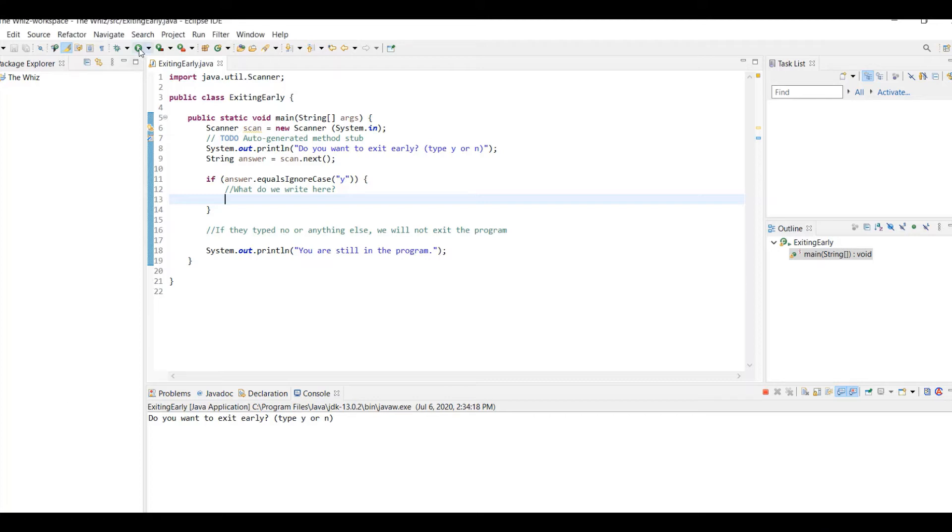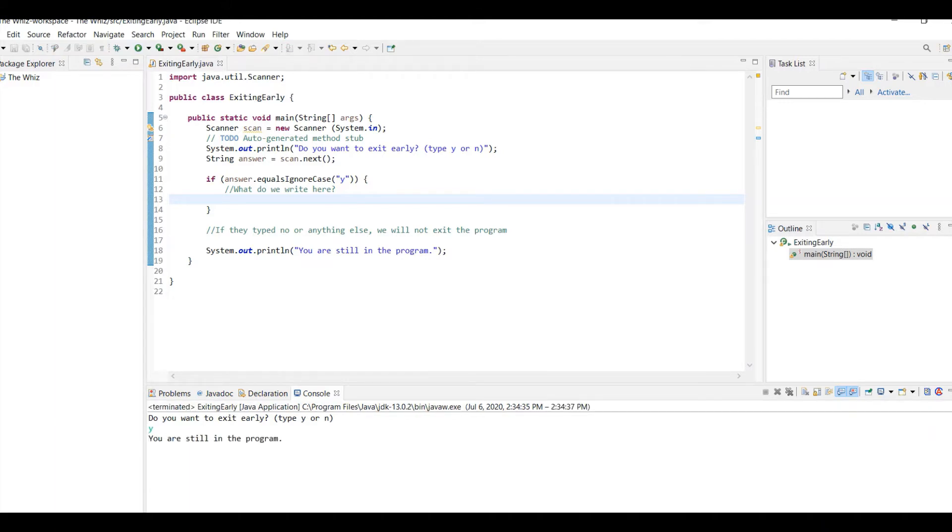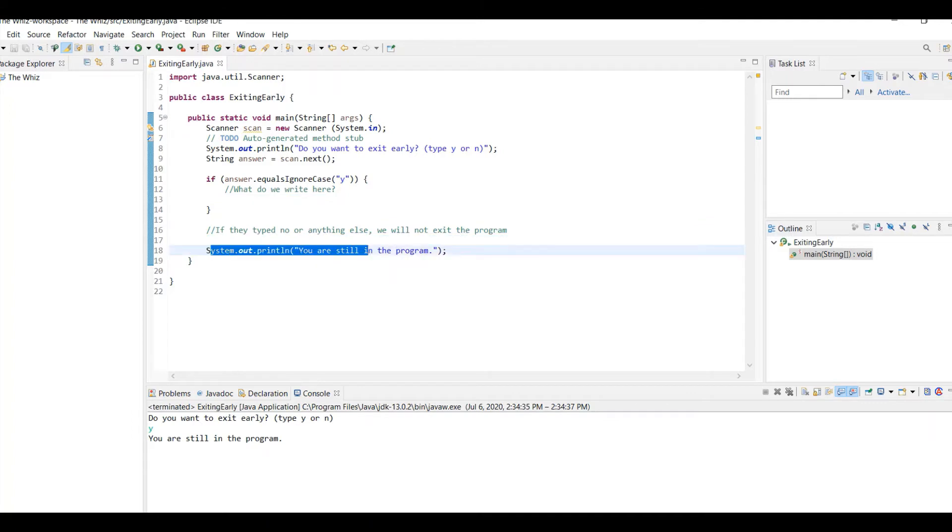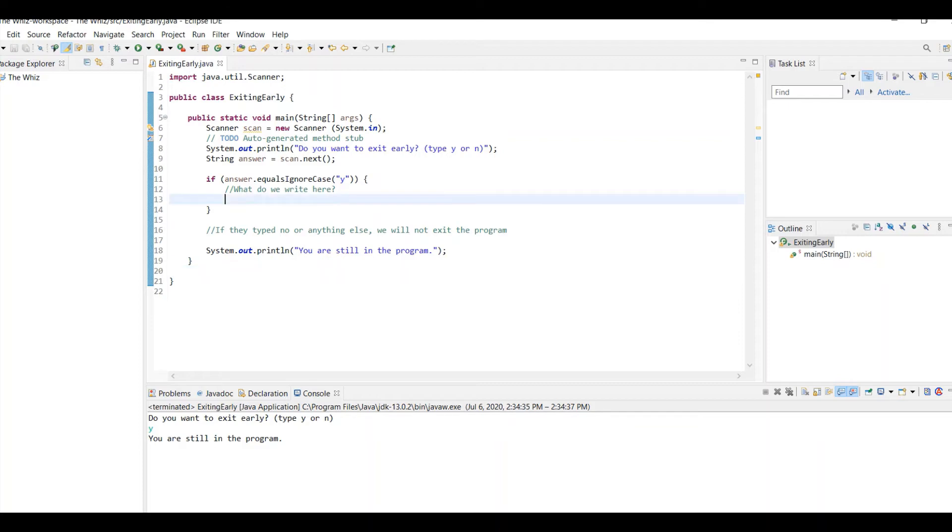If I currently run this program, you'll see that if I type y, it says I'm still in the program because of this else statement I have here. But what if I don't want it to stay in the program if I type y?